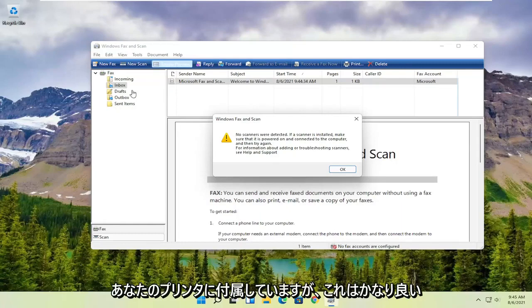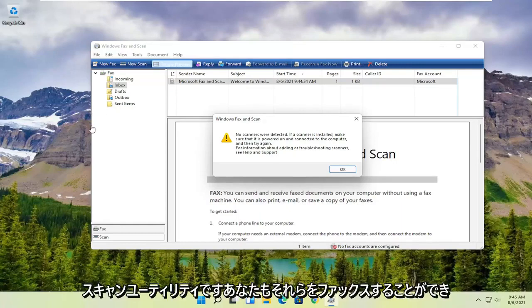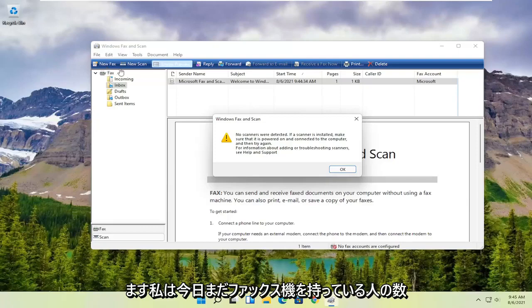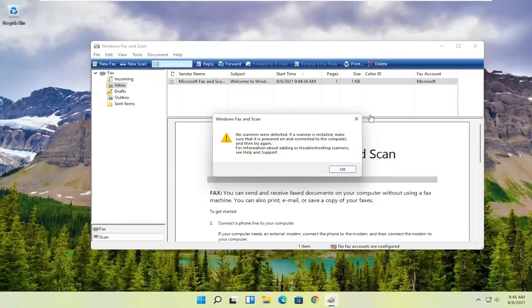But this is a pretty good general scanning utility. You can also fax them as well. I know how many people still have fax machines today, but pretty straightforward process.